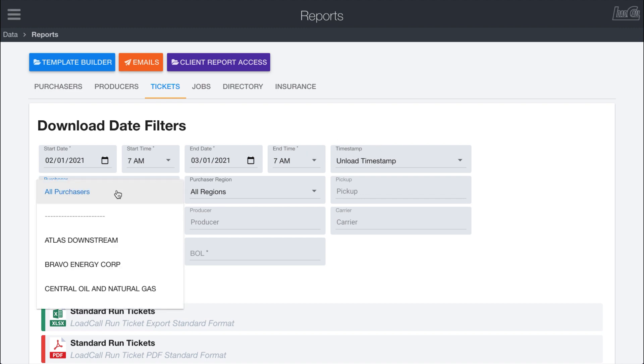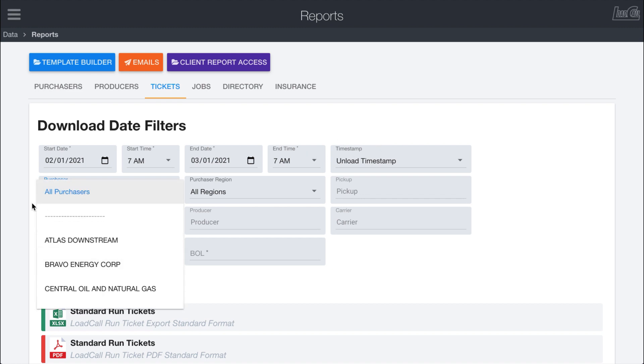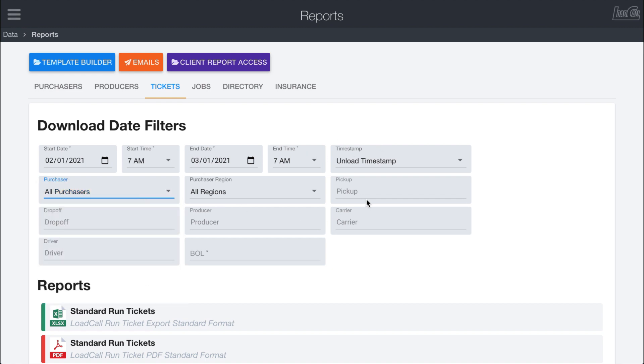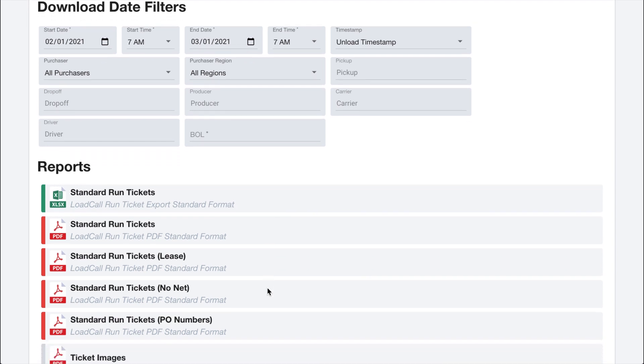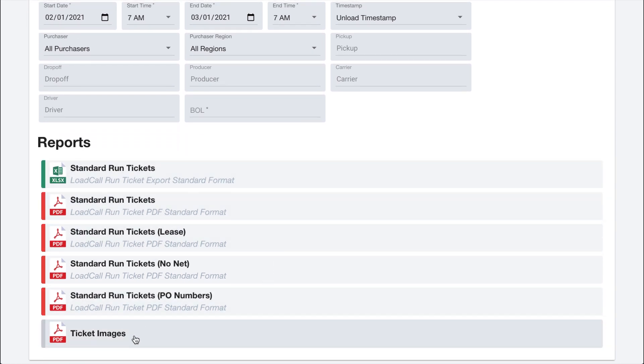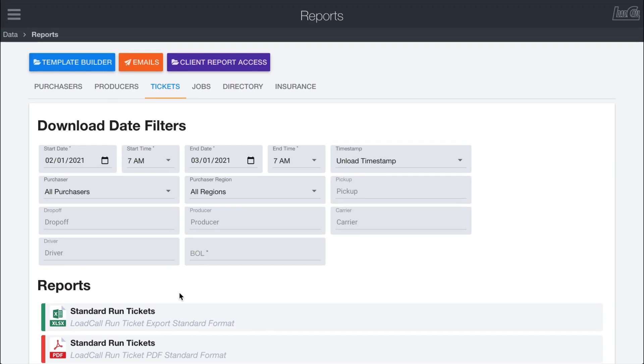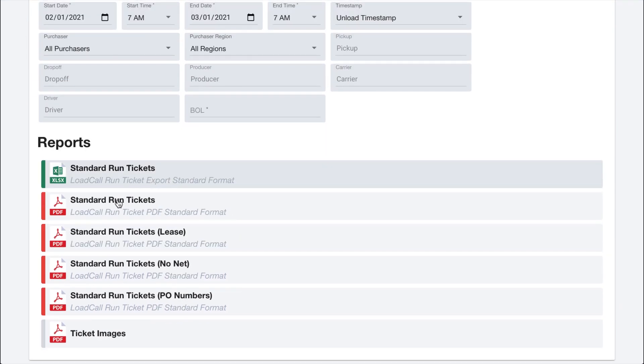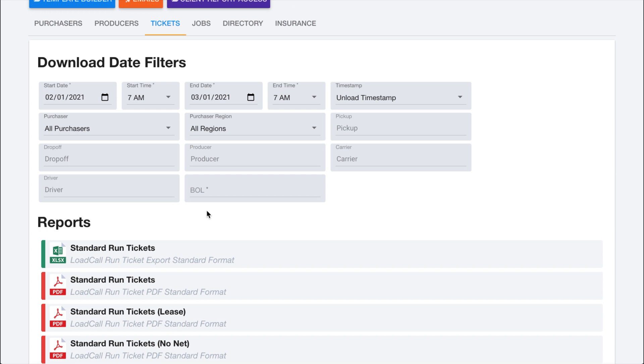So we can choose specific dates and times. We can filter by any set of purchasers or producers, pickup, drop-off locations, carriers. If you have a specific bill of lading that you're looking for, you can put that in there. So what this lets you do is really quickly go in and choose the specific parameters that you want to use when filtering down the report. And then down here, it'll just have all of your different report templates that you have accessible that you've created here in the template builder. So you can click on one of these and based on the parameters, it will download it.